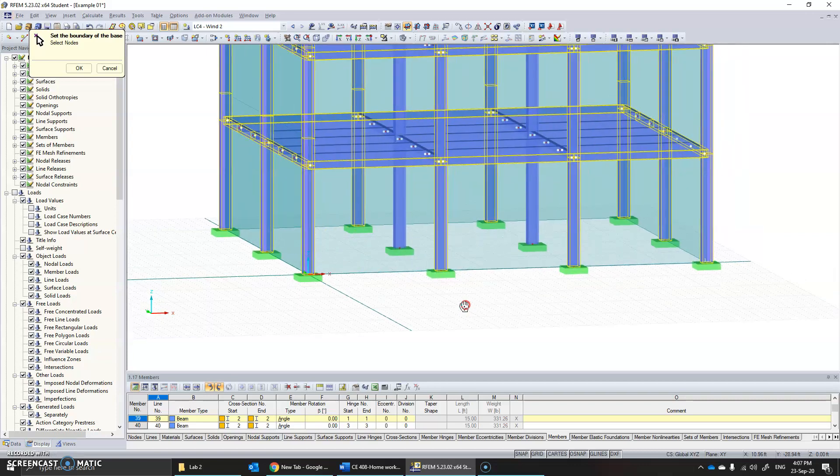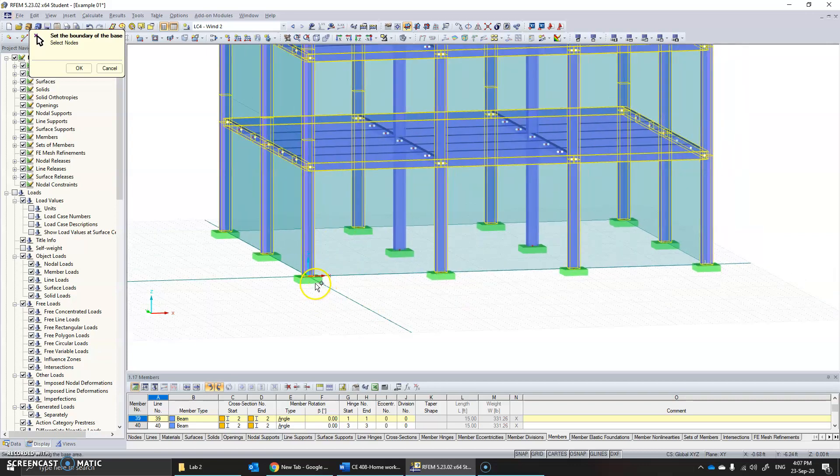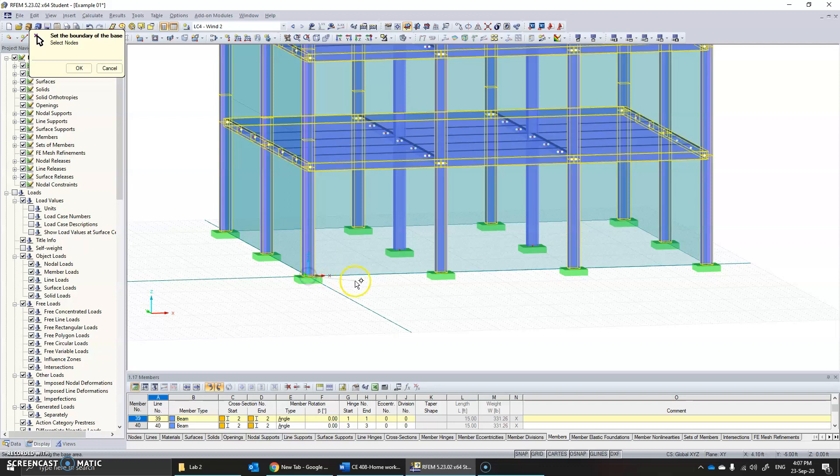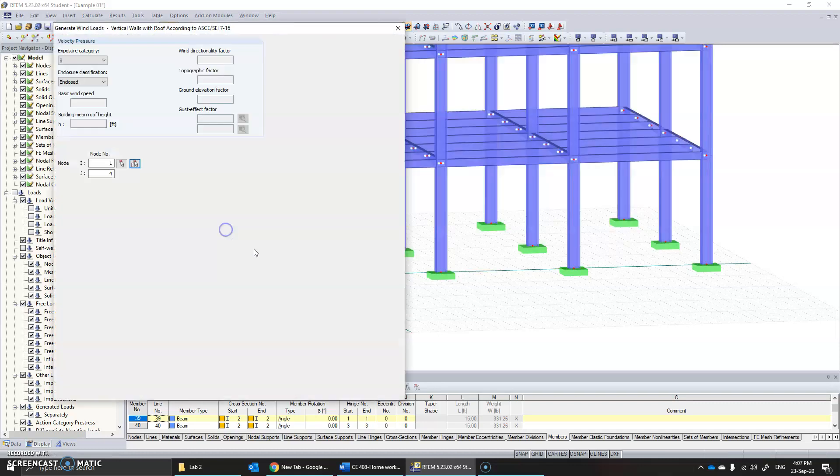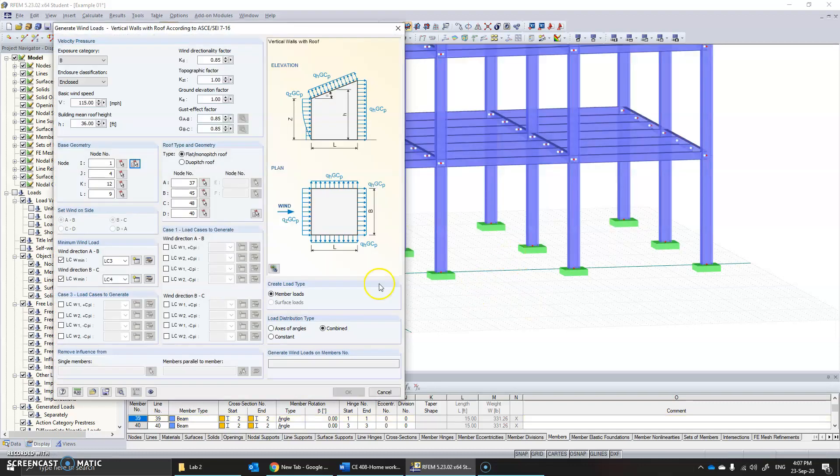Simply clicking at the nodes at the periphery of the structure—so you can click this, you can click this node, you can click this node, you can click this node—and you have specified the base.